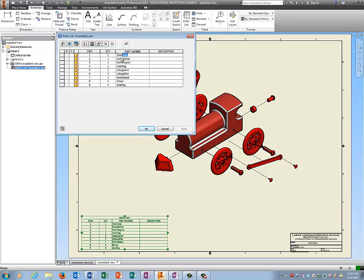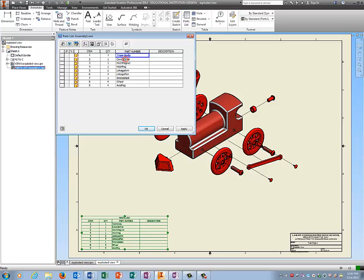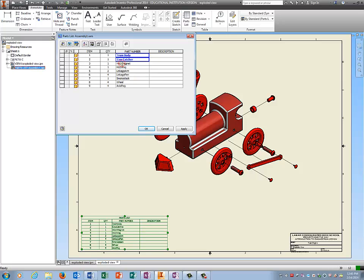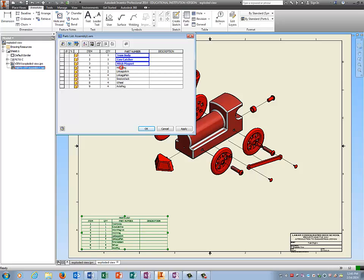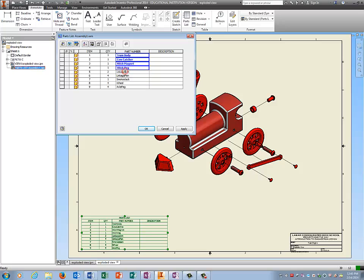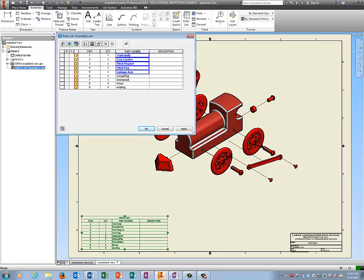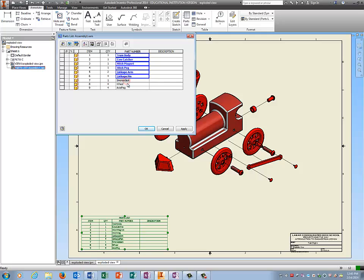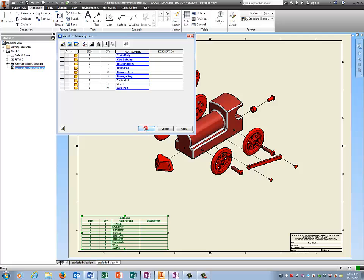And let's edit the names of these things. So it should be train body, two words. Cow catcher is two words. Hitch magnet is two words. Hitch peg, two words. Fix all of these. Linkage pin, linkage pin, smokestack, wheel, axle peg. I think that should be linkage peg. There we go. Tell it OK.